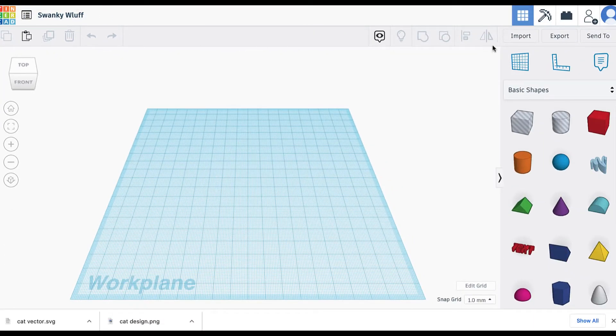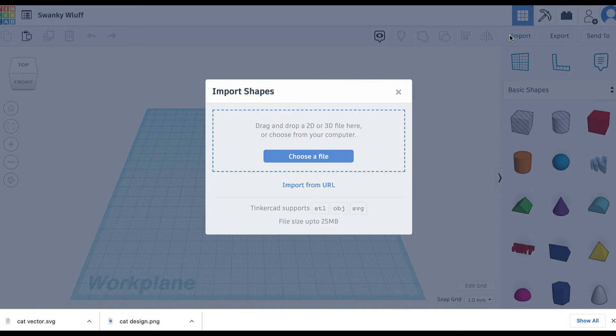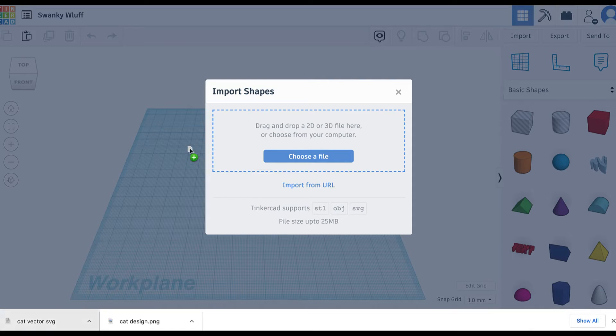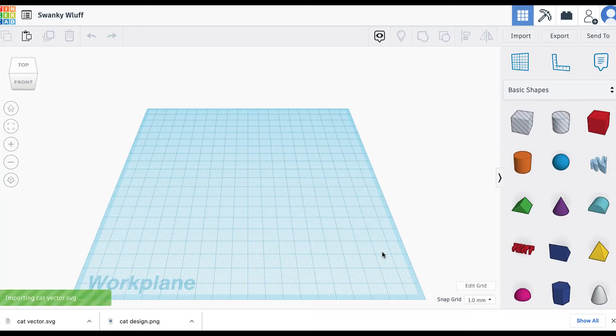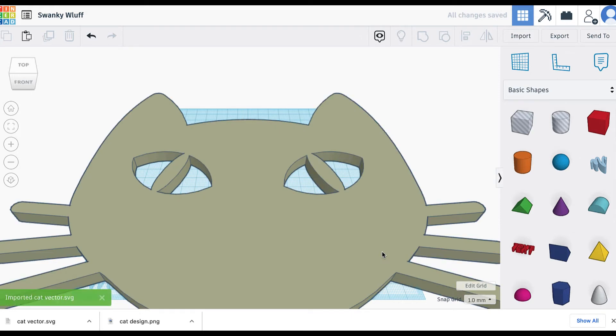You're going to go to Import and Import Shapes. So you're going to want to choose a file. As it mentions, it only does STL, OBJ, or SVG. So we're going to drop in the SVG file that we just made in the previous step. And it's huge.